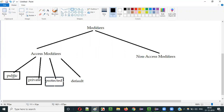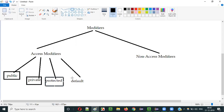There is no predefined keyword with the name 'default'. Public, private, and protected all have names, but coming to default, there is no name for this keyword. If you don't provide public, private, or protected, it will become default. Java internally treats that as the default access modifier. I'll explain how to use default in upcoming videos.